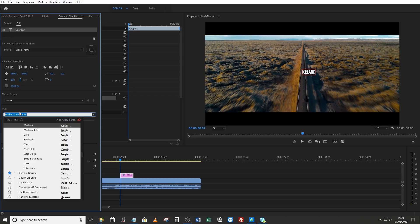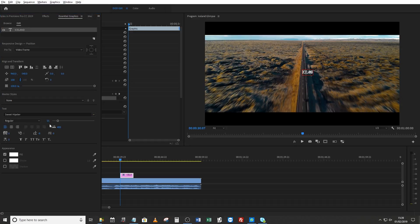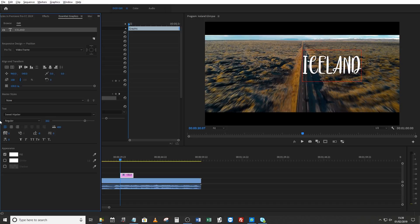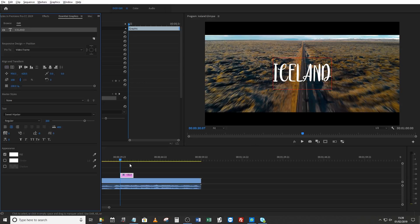Let's go for something like Sweet Hipster. There we go — nice and hipstery. Make that nice, big and fat, 300 font size. Let's center it and then let's just align it to the center of the screen. There we go. Iceland. Lovely.